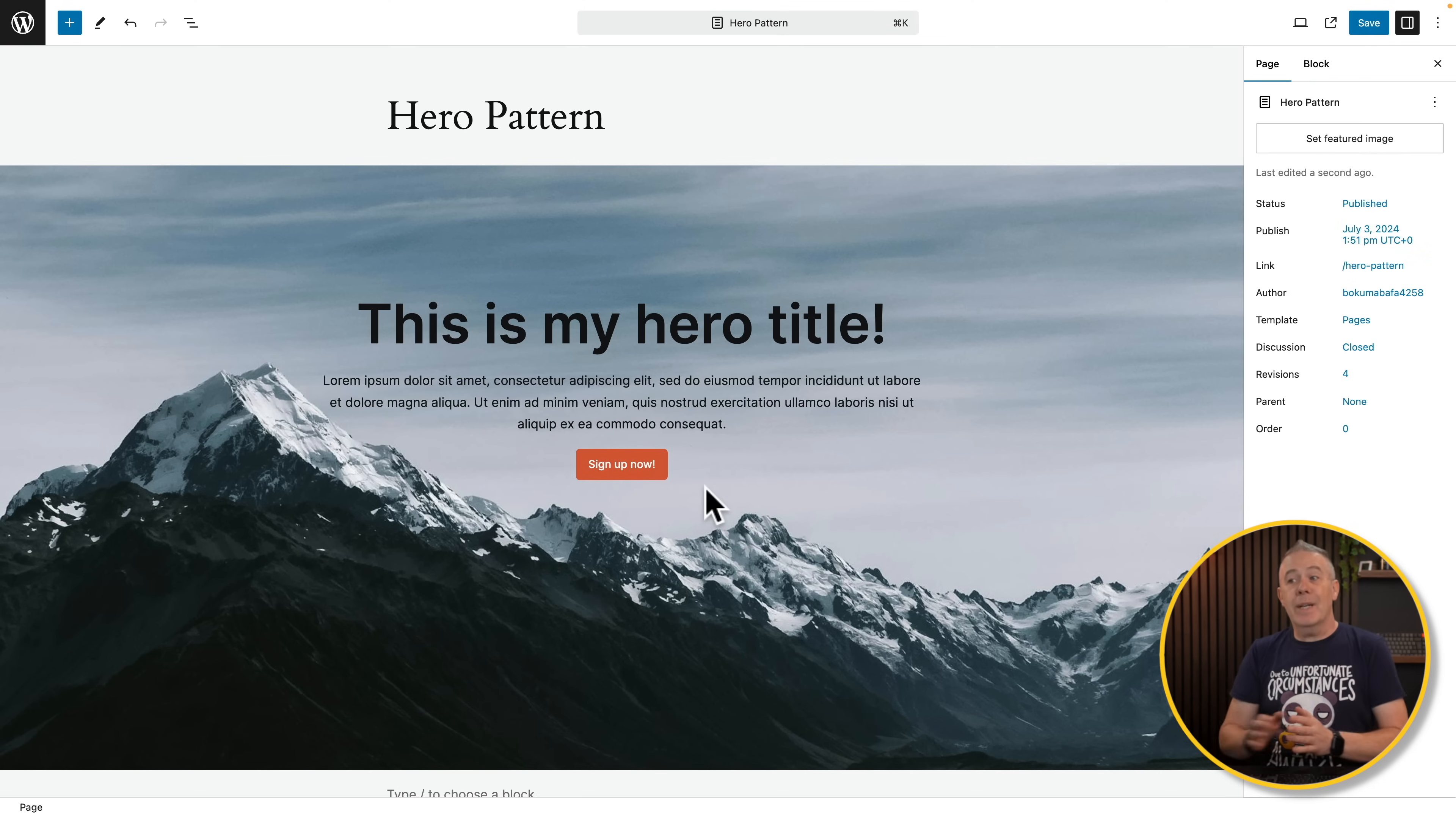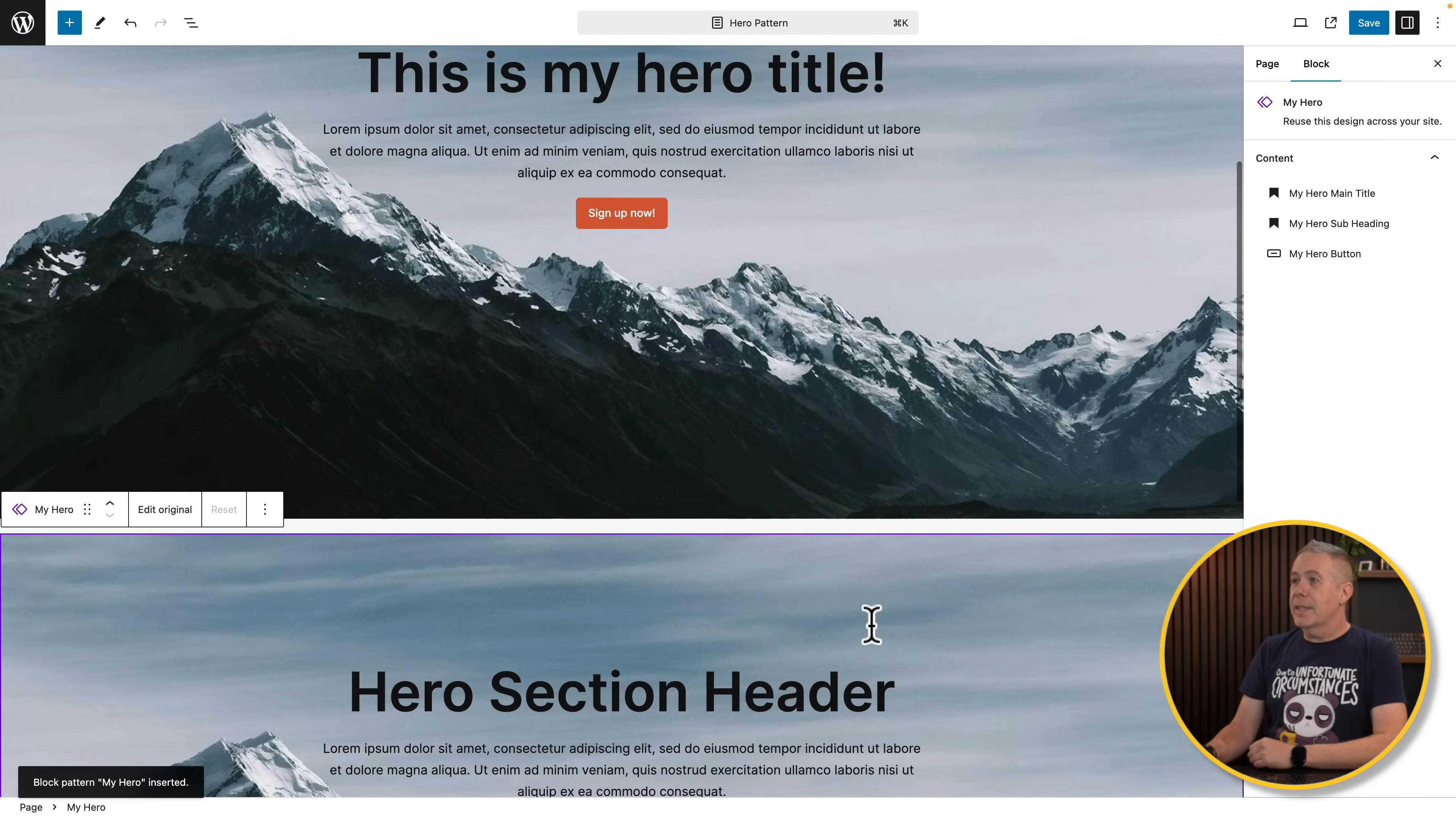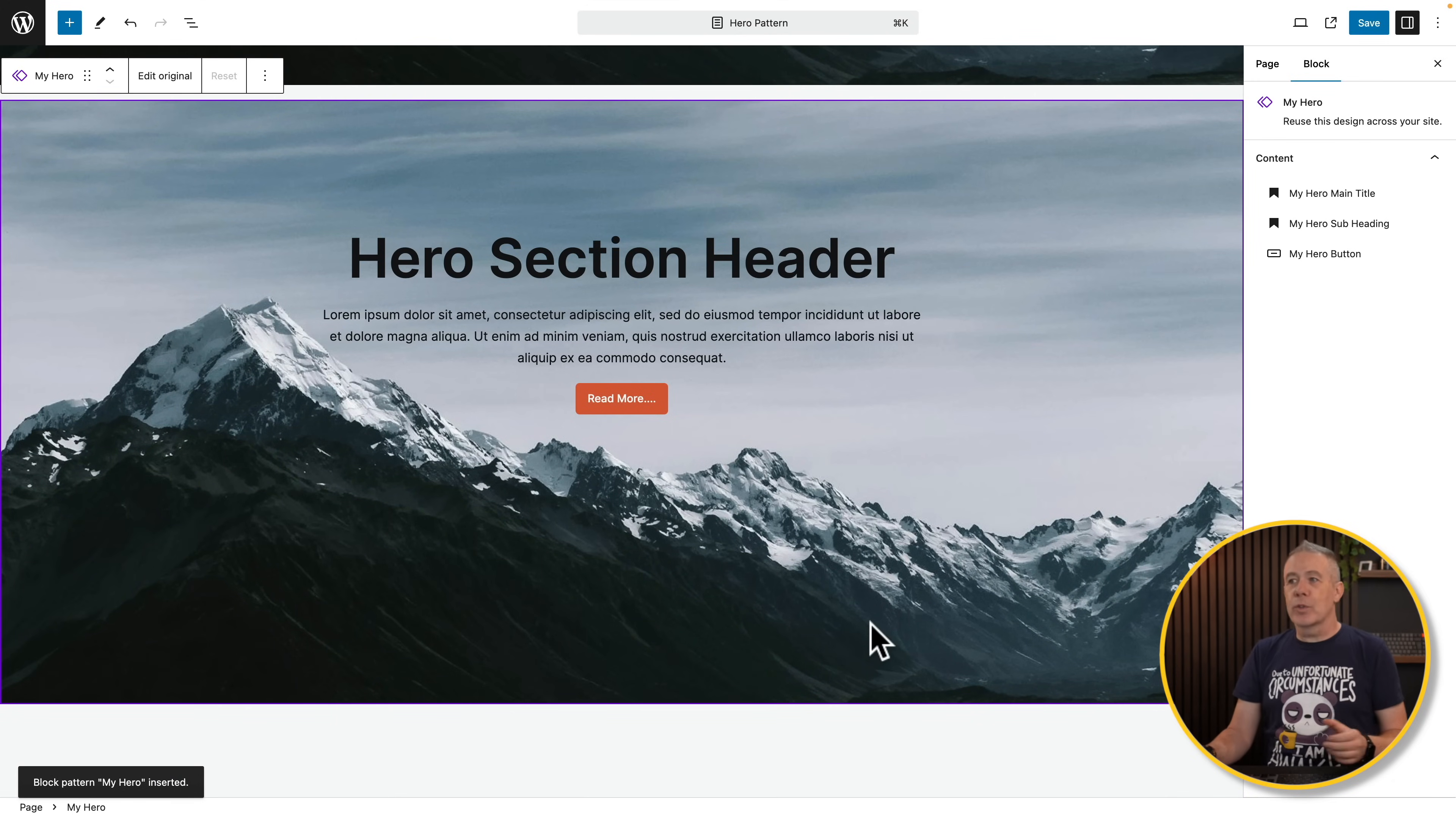So now let's go and add another instance in. So let's scroll down, click our plus, and we'll search for my hero. There we go. We'll click to add that in. And you can see now we have two instances, but they are different. So we can apply this as many times as you want to, any way we want to.